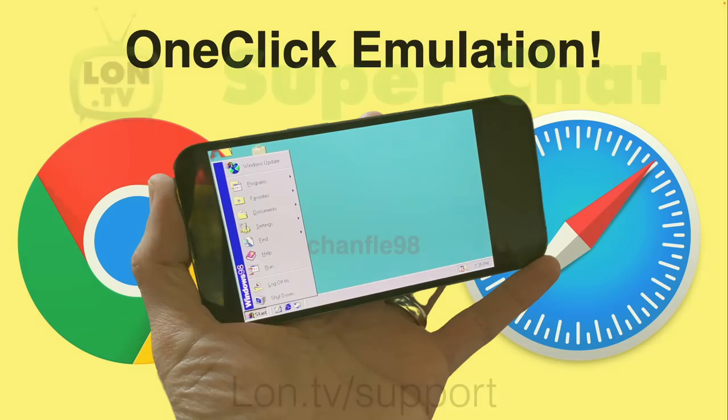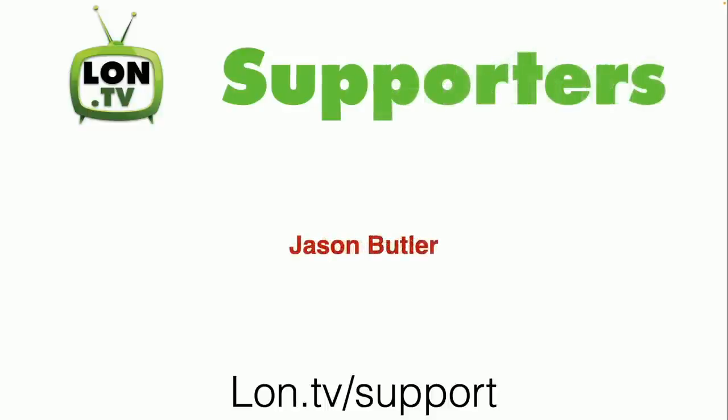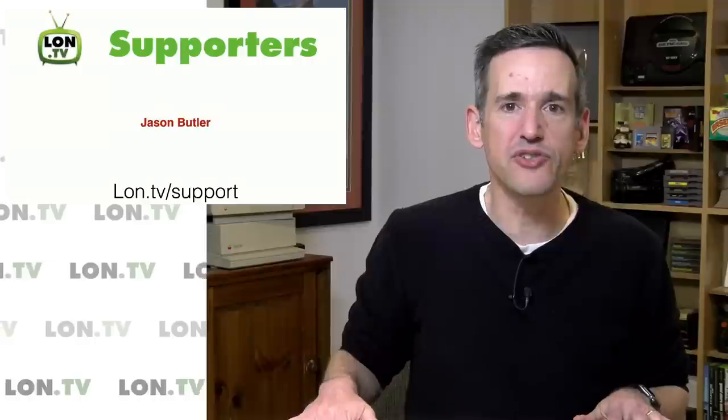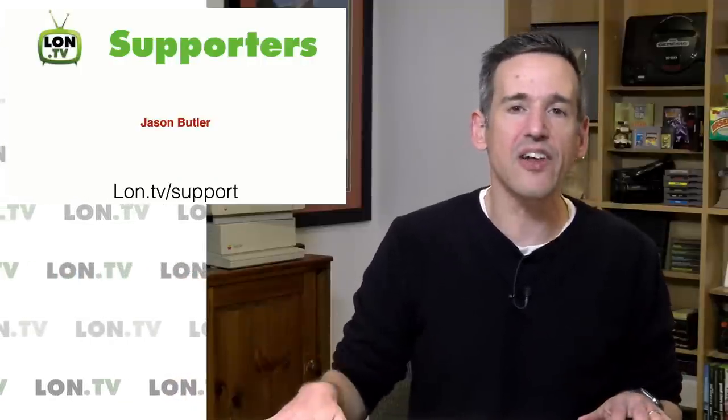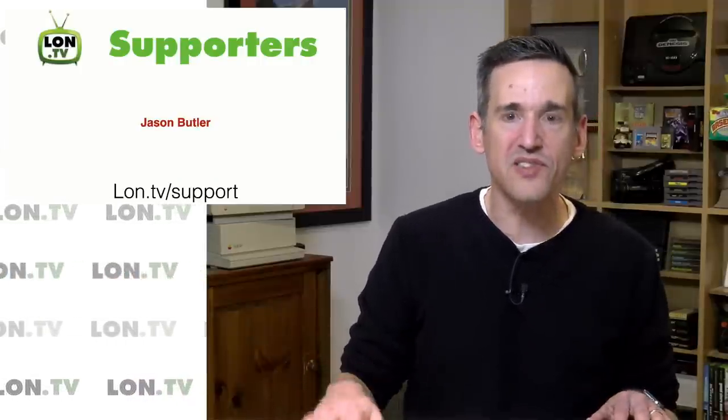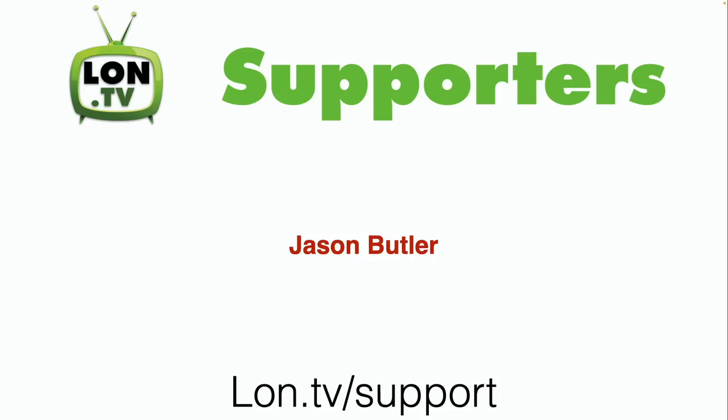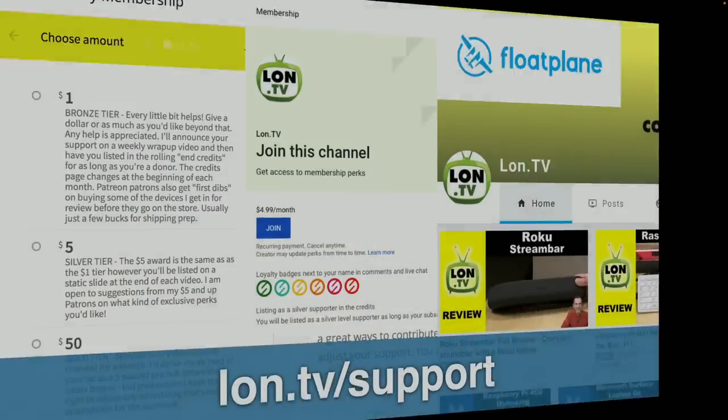This week's wrap-up is being brought to you, as always, by all of you. And I wanna thank Chonflay98 for making a super chat the other day. We also have a new supporter on the channel, Jason Butler, joined us during a live stream as a new member using the YouTube membership system. So I wanna thank everyone who contributed this week and everyone who's been contributing on an ongoing basis and all of you who watch on a regular basis too because all of those things equal channel growth.